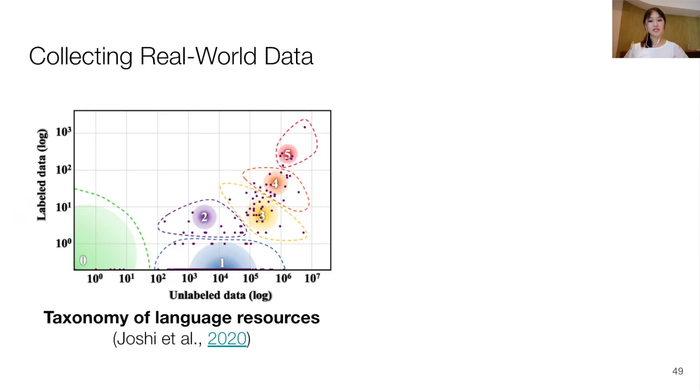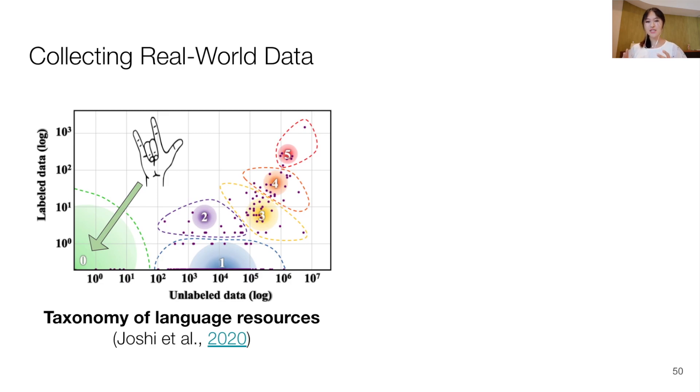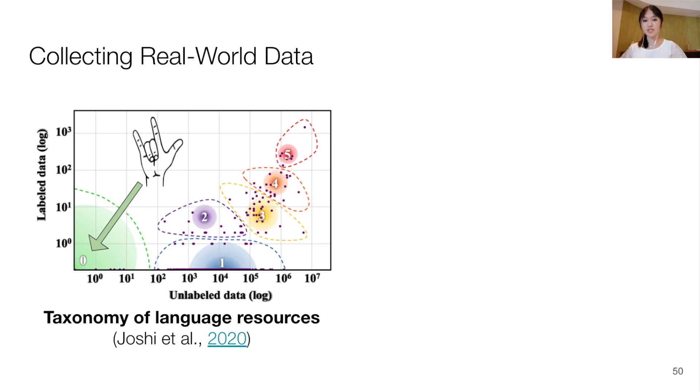Now to train deployable models, we need large enough datasets that accurately represent the real world. However, signed languages have very little labeled and unlabeled data, which places all signed languages in the class of languages with the lowest resource.